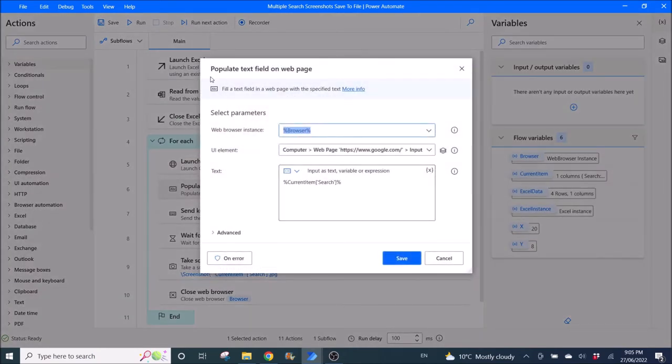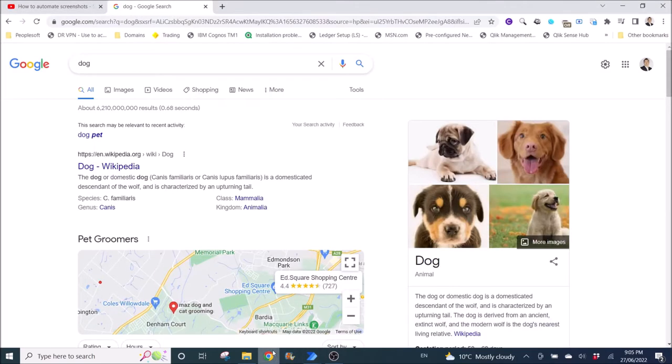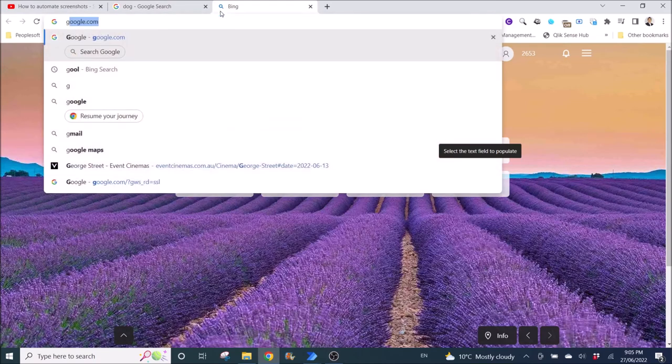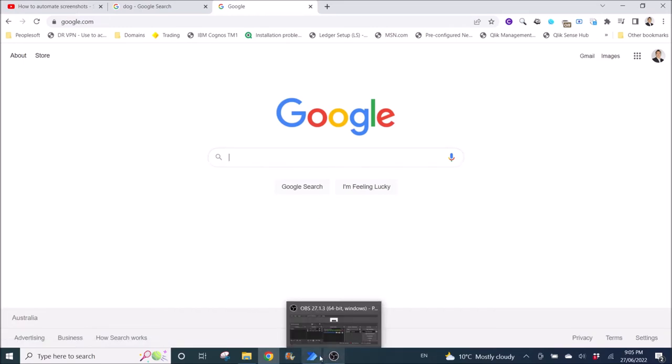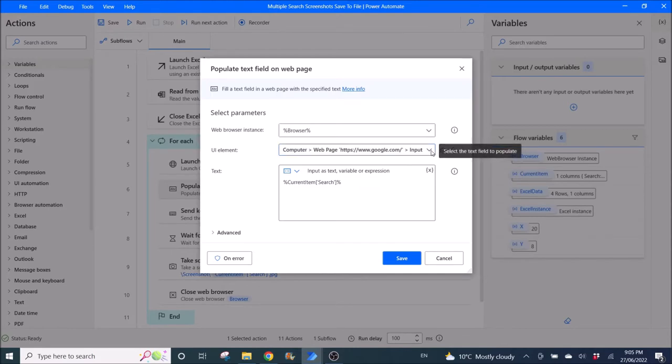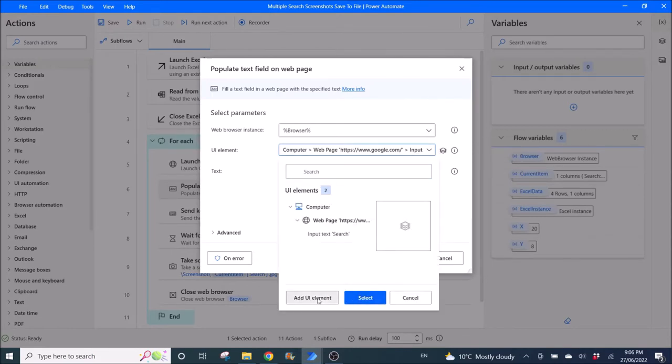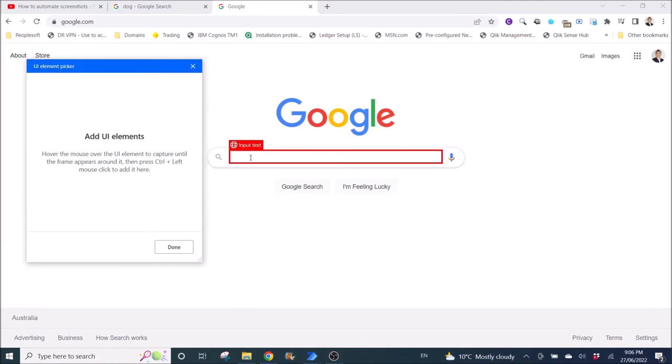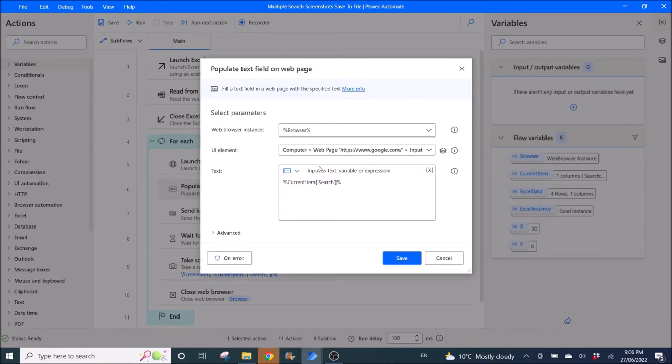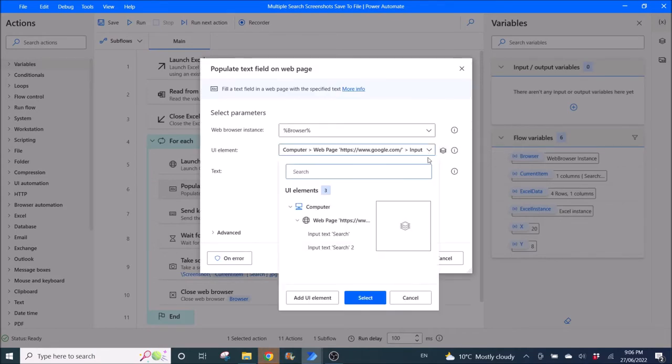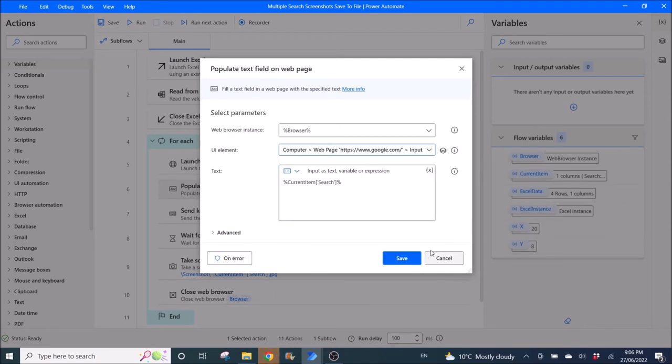Then use Populate text field on web page. Web browser instance is browser. You need to add UI element. I'm going to open Google again. What you need to add is the search view. Click on here, click Add. Then hover around here, this is input text. So Control and left mouse click, then click on the input text search. I have done it so I'm not going to save it.